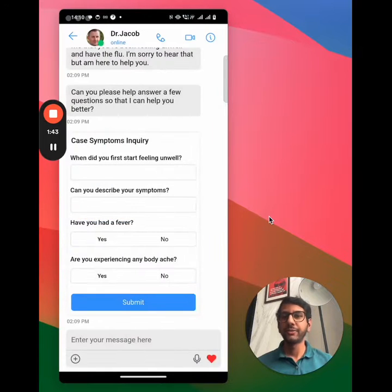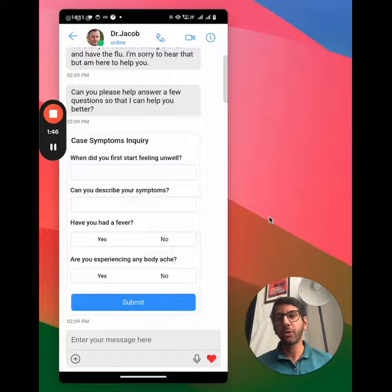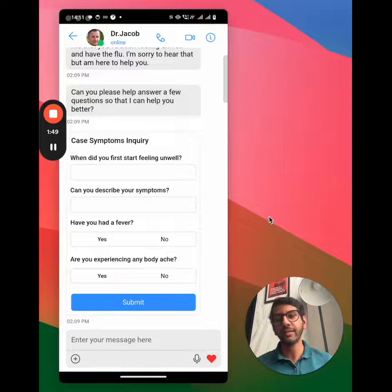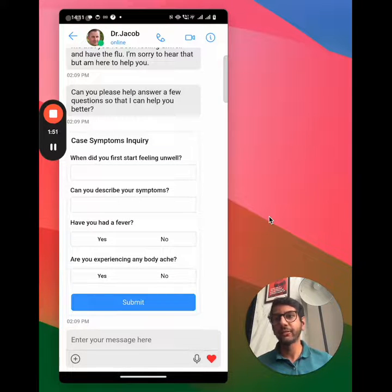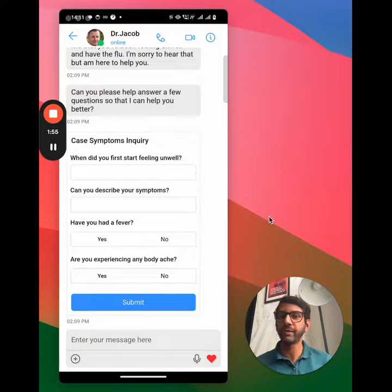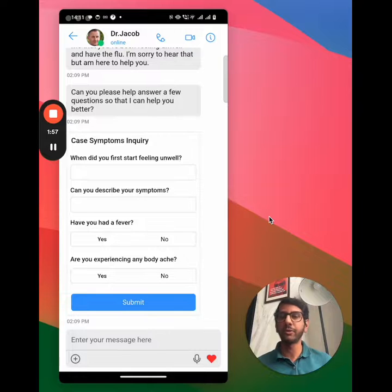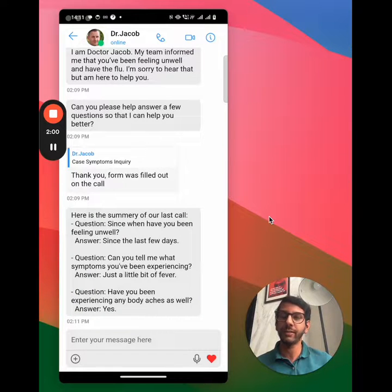Now, as you can see, the bot called me. I answered the questions that it asked me, and it will then eventually summarize over here, and it will collapse this form as well for me. So Dr. Jacob is able to reach out to me even though I'm not on the app.